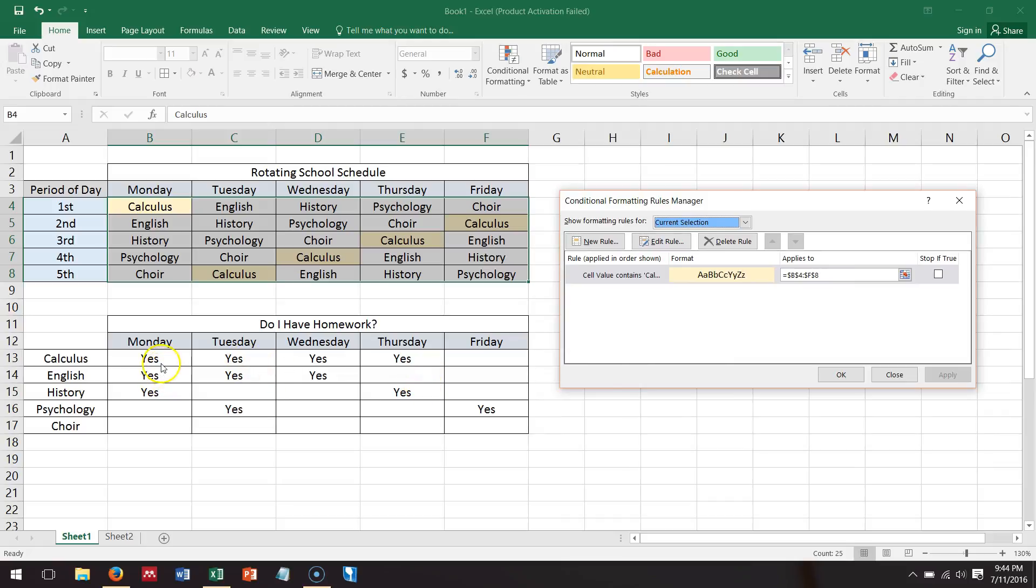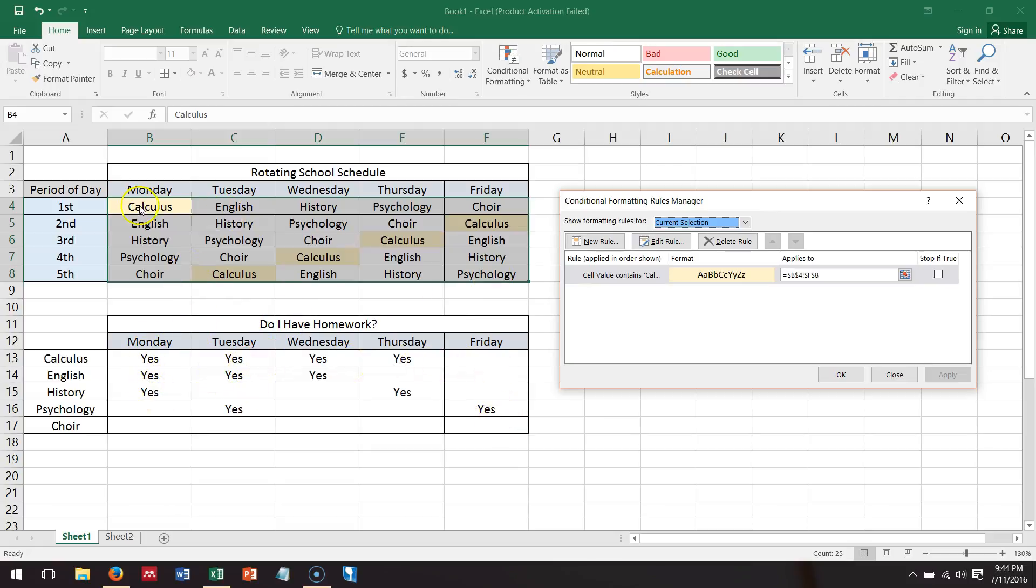What if I wanted to format a cell based on what it says in another cell, such as maybe I want all the cells to light up a certain color if it says yes in this box for homework, so maybe I want to know which classes I have homework in.